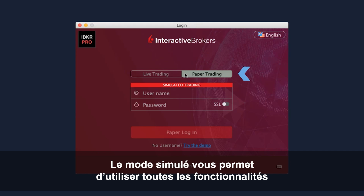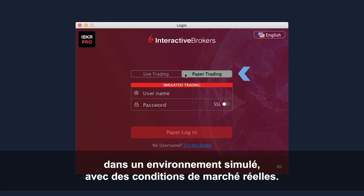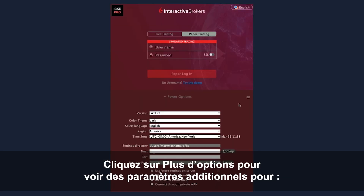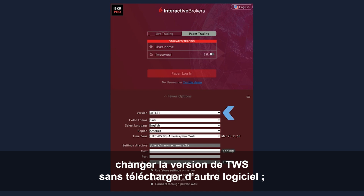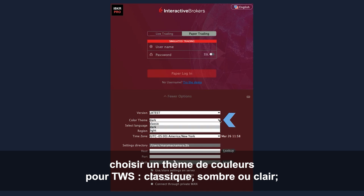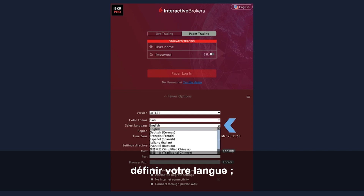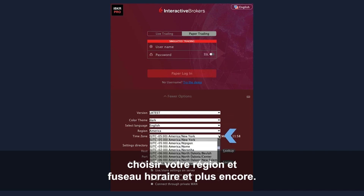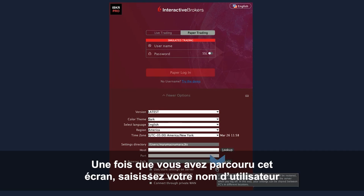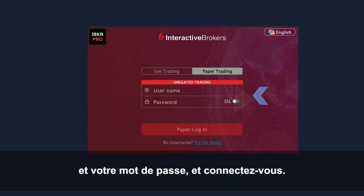Paper trading lets you use the full range of trading facilities in a simulated environment using real market conditions. Click More Options to see additional login-related settings such as switching TWS versions without downloading additional software, selecting a preferred colour theme for TWS – classic, dark, or light – defining your language setting, adjusting your region and time zone, and more. Click the Help icons to learn more about these features. Once you've explored this screen, enter your username and password and log in.